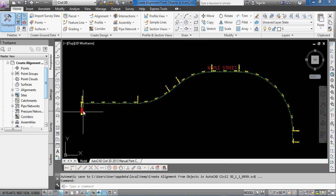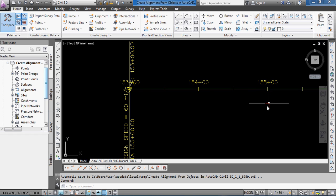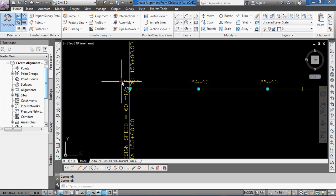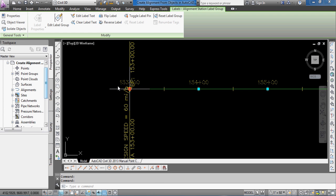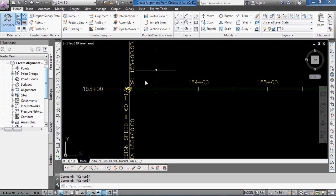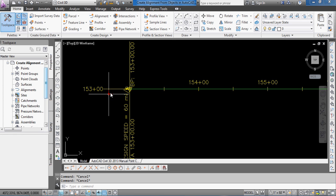And then let's just zoom in. And you can see, if you remember before, the stationing was increasing from right to left, but I typed in R for reverse. And now it's starting at, again, not that station 0 plus 00 that came up by default, but the new station that I typed in 153 plus 00.